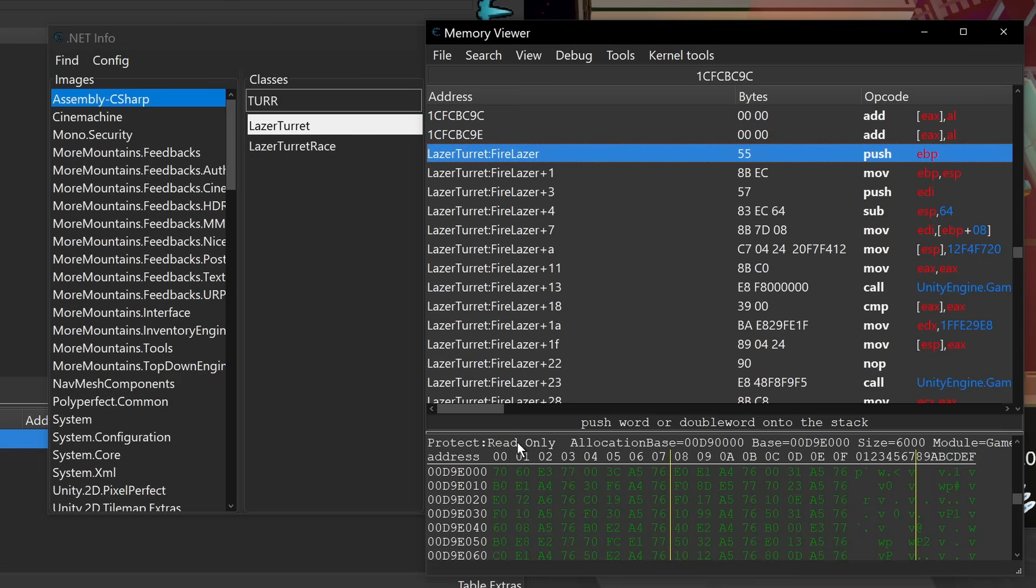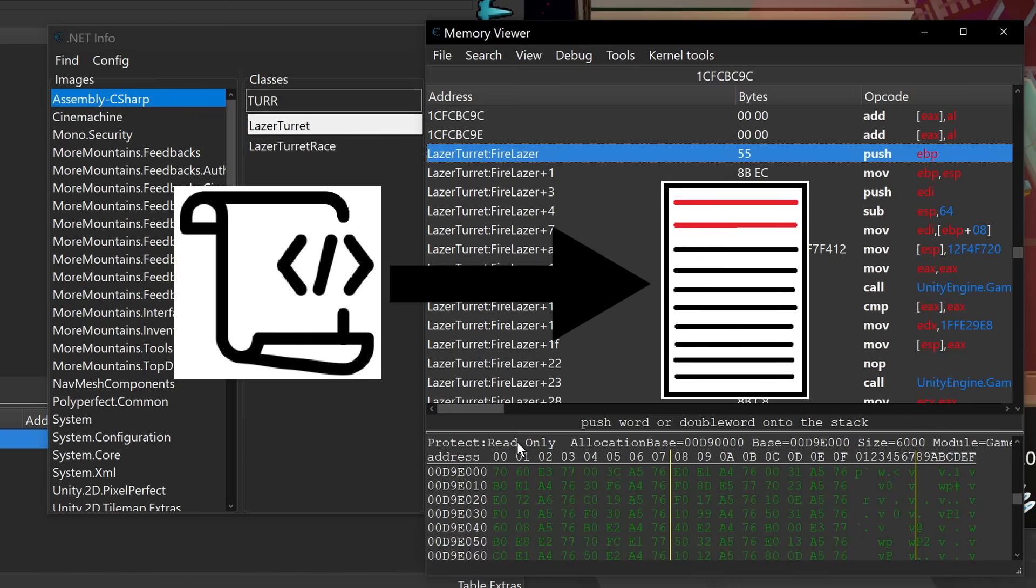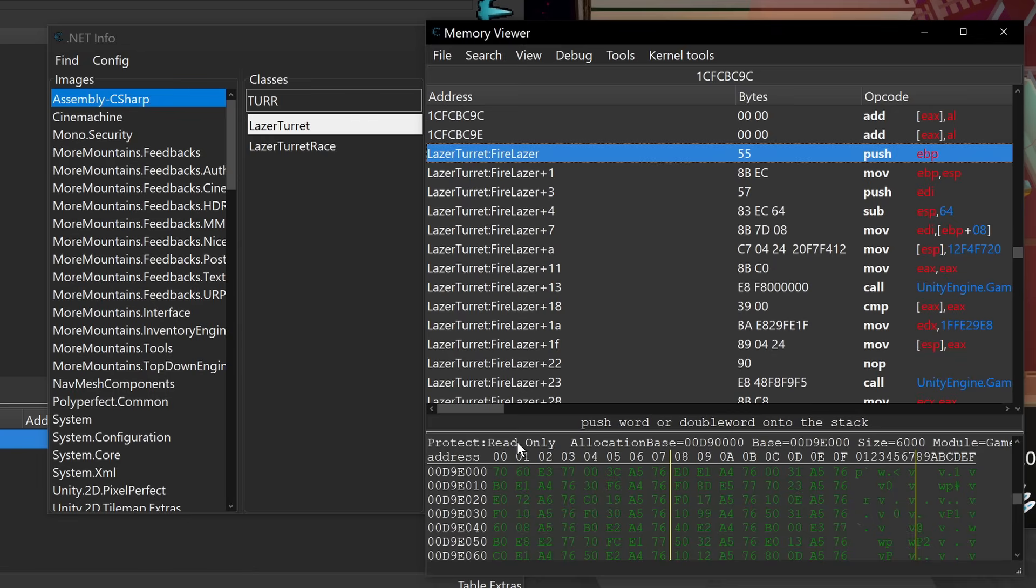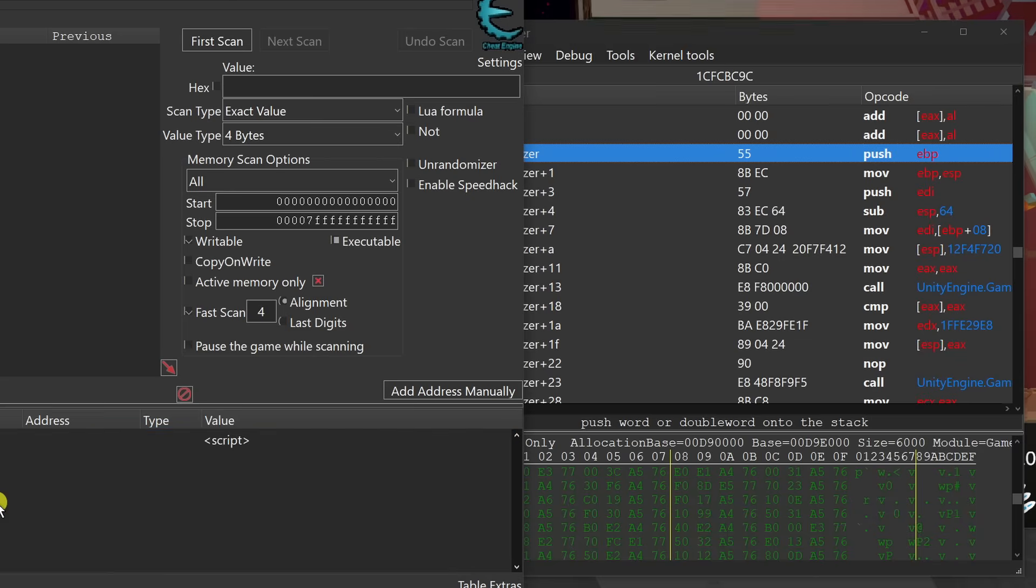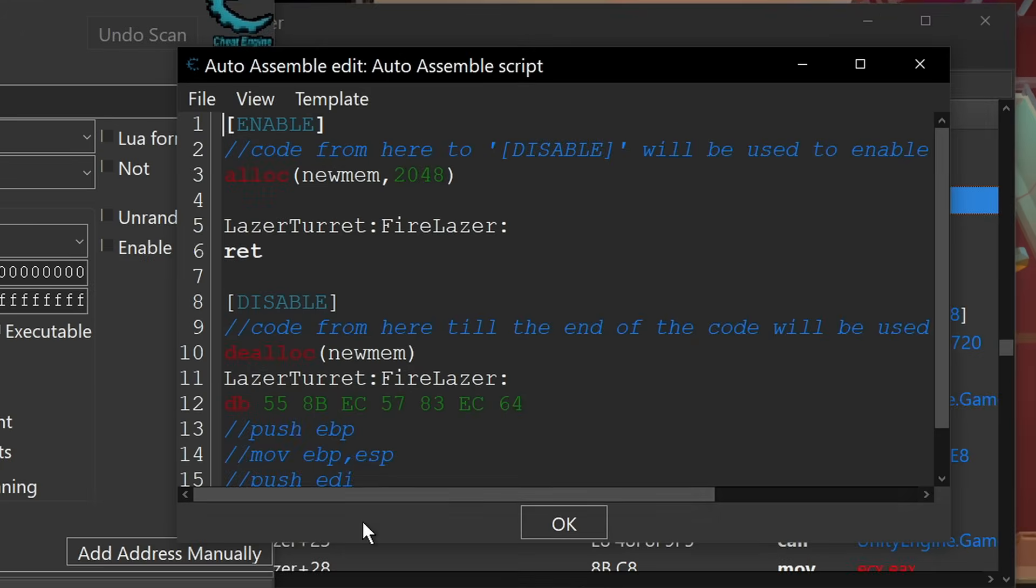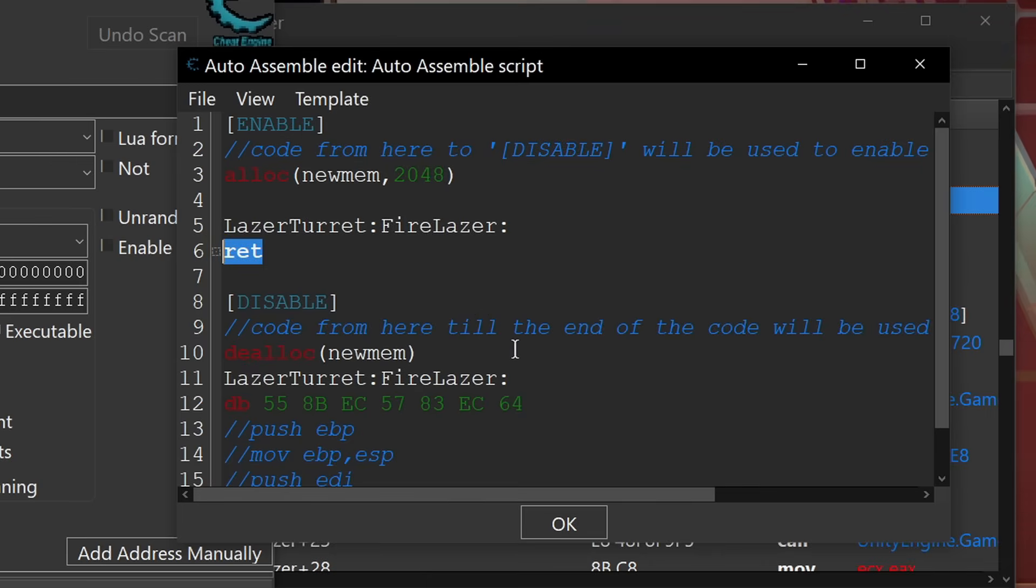Now I might want to make just a simple script that patches the beginning of this so that when the function's called, it simply just returns and actually doesn't do anything. And so what I have here is a script that does exactly that. It looks at the laser turret fire laser at offset zero and says, we're going to patch it with just a simple ret.